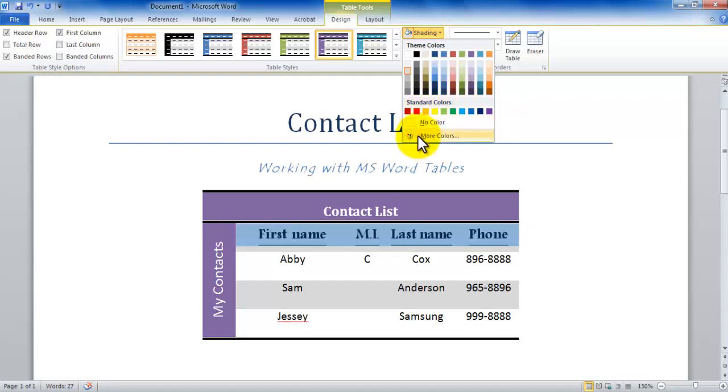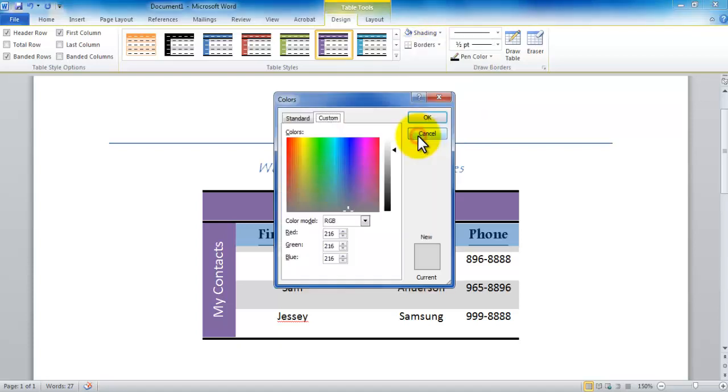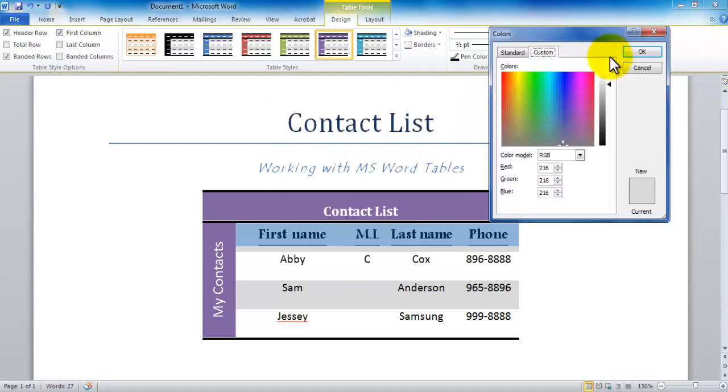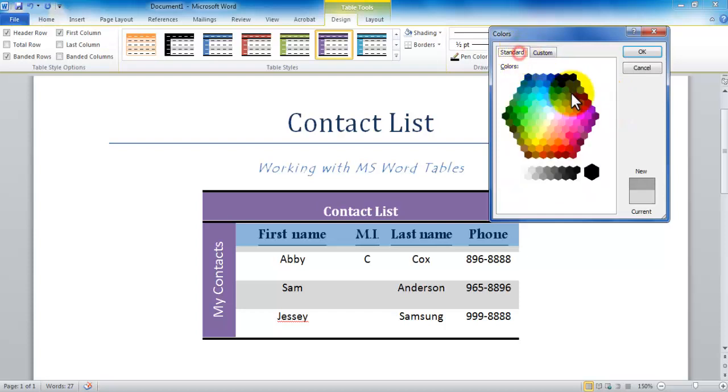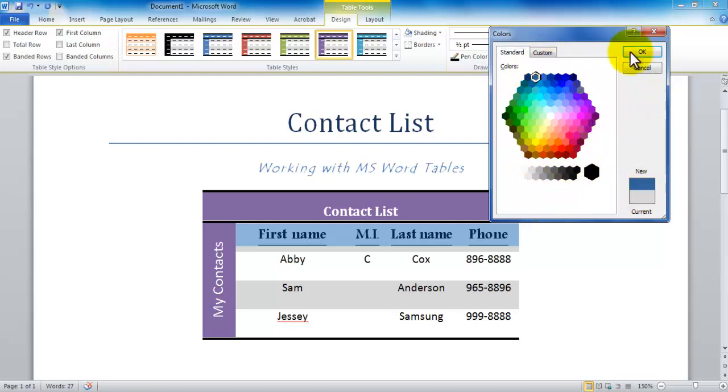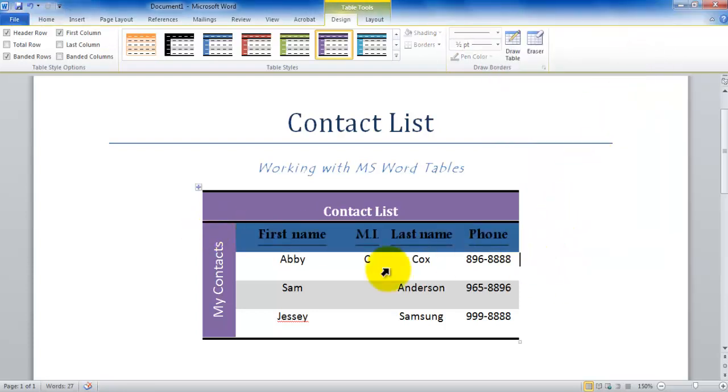Or I can actually go under more colors. If I go under more colors, I can actually choose the intensity of the color that I want to go with. So I have all of these little options available to me, or I can go under standard colors and I can choose one of the standard colors, whichever one I would like to go. I can just click okay, and notice the change has taken place.